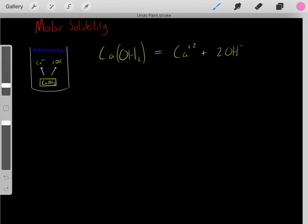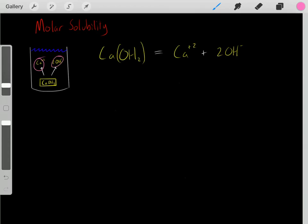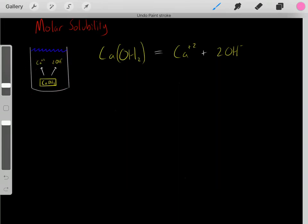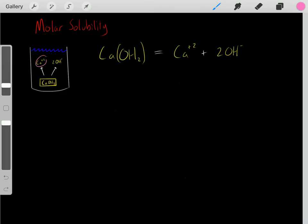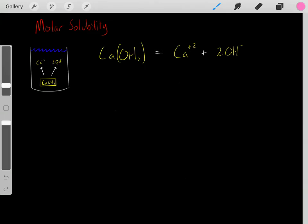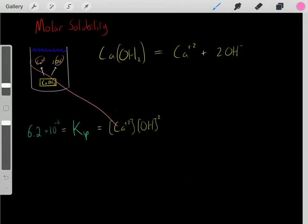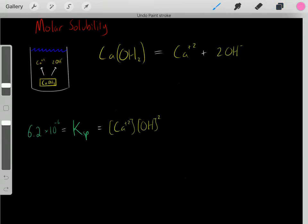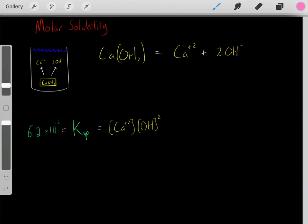We entered the solid into the solution, and it starts to dissolve, forming calcium ions and hydroxide ions. We let it dissolve, and eventually it reaches equilibrium — a lot of it has dissolved, producing some calcium ions and some hydroxide ions. We take those concentrations at equilibrium and plug them into the Ksp equation, and it gives us the equilibrium constant of this reaction.